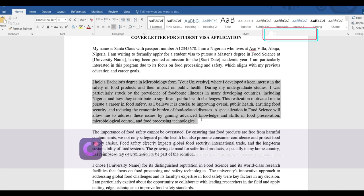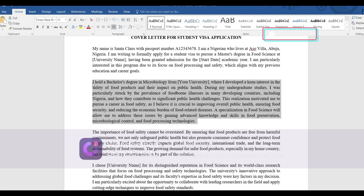In the next paragraph, talk about your academic background. I studied microbiology for my undergraduate degree and am currently studying food science, so I wrote that I hold a Bachelor's degree in Microbiology from my university. I also explained in this paragraph what made me interested in food science — my interest developed over time. Note that your cover letter should not exceed two pages, so you have to be intentional about what you include.